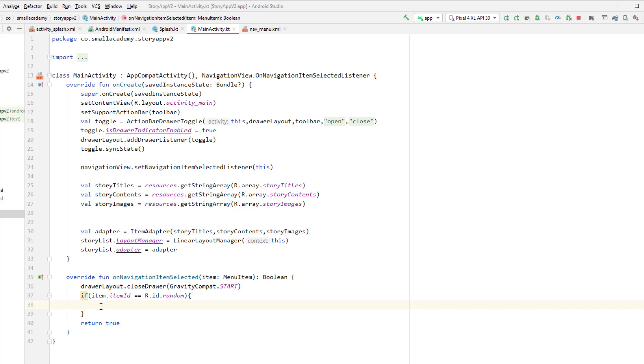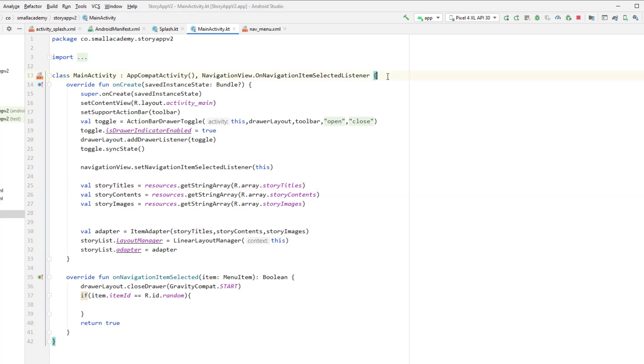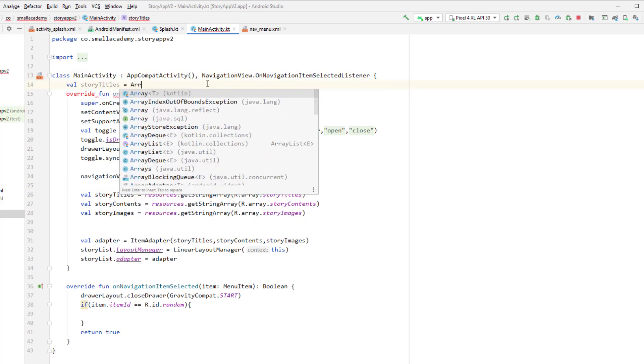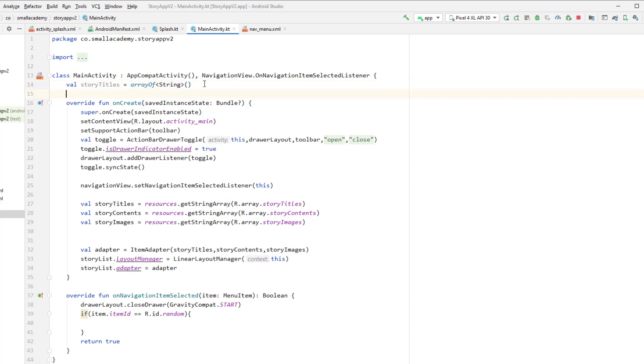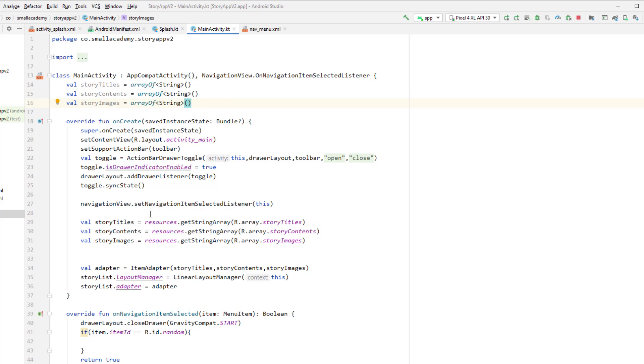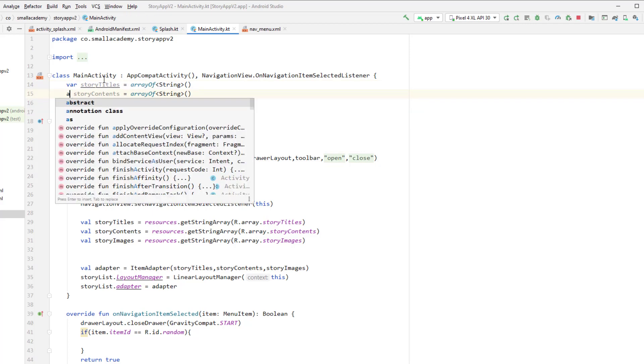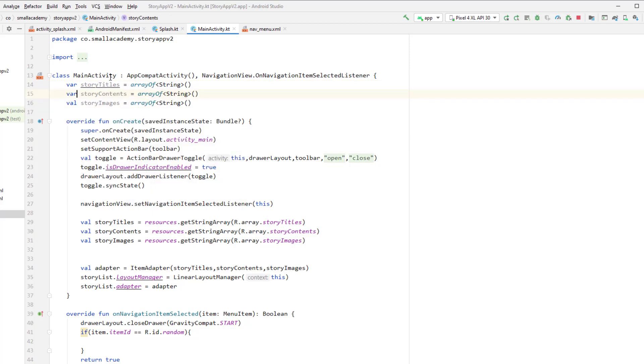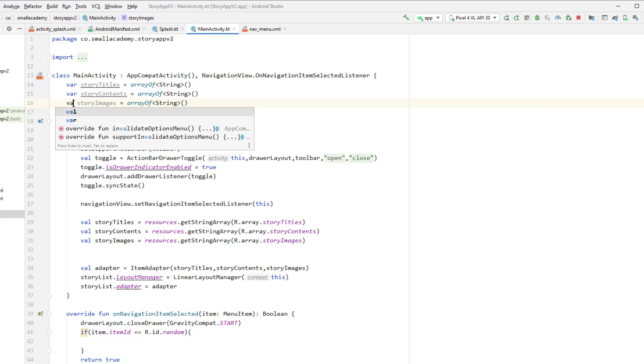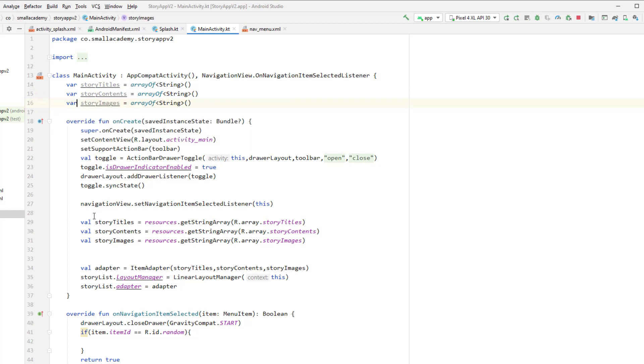And that will load that random number position and we'll send the data to the details activity and we'll display the details of the particular story. So to do that I need this story titles, story content and story image. Okay, so what I'll do is I will just make this as public variable. So here, so I'll create the empty array here. Okay, and for the story content as well. So here we are modifying this empty string, so actually instead of val here we need to make it var so that we'll be able to modify the value of this array. So now I will just delete this from here.